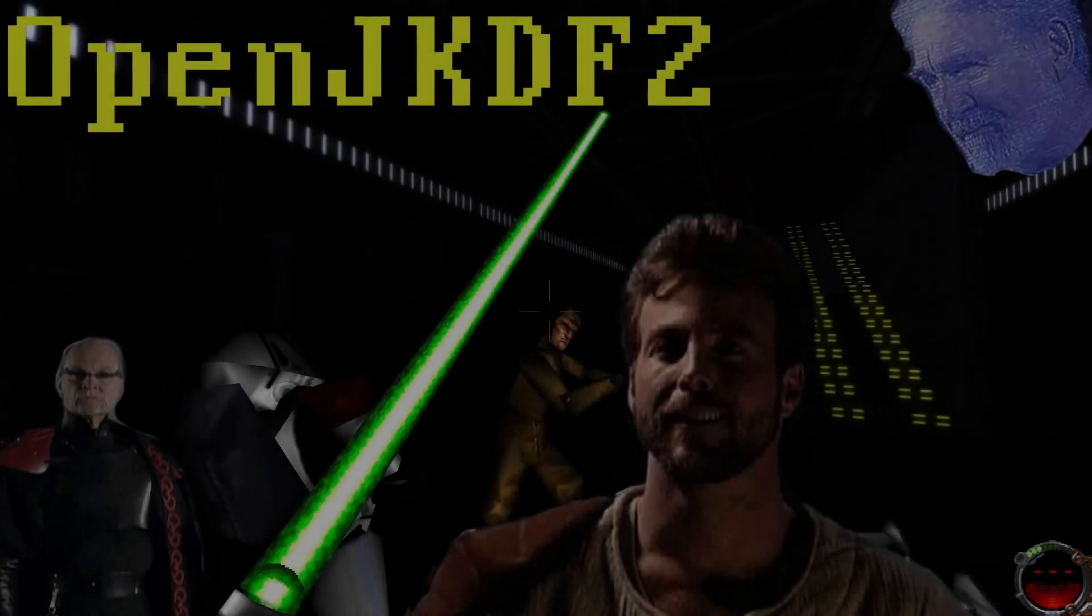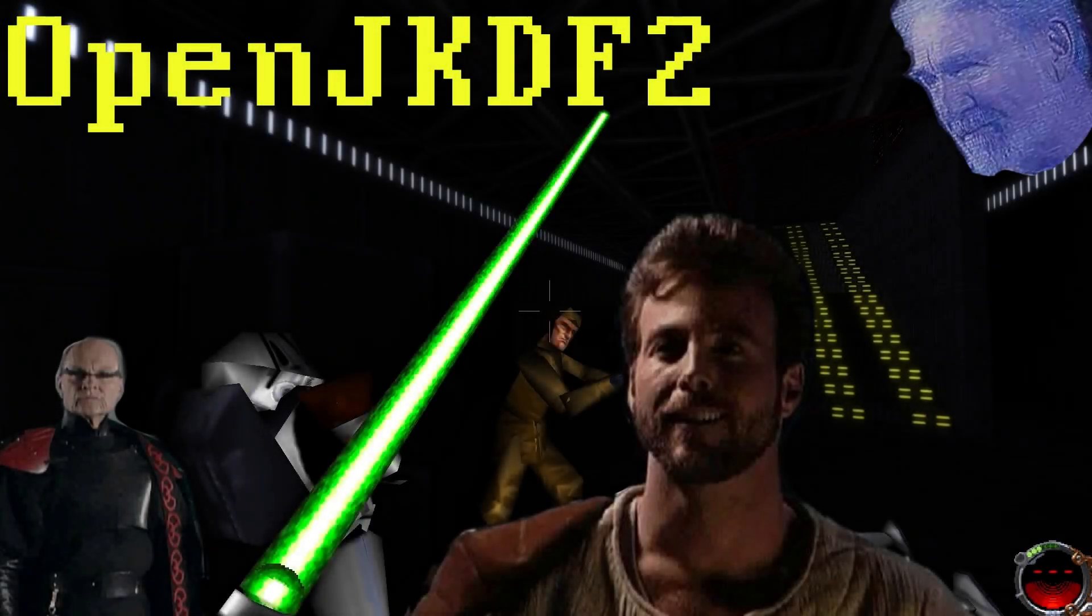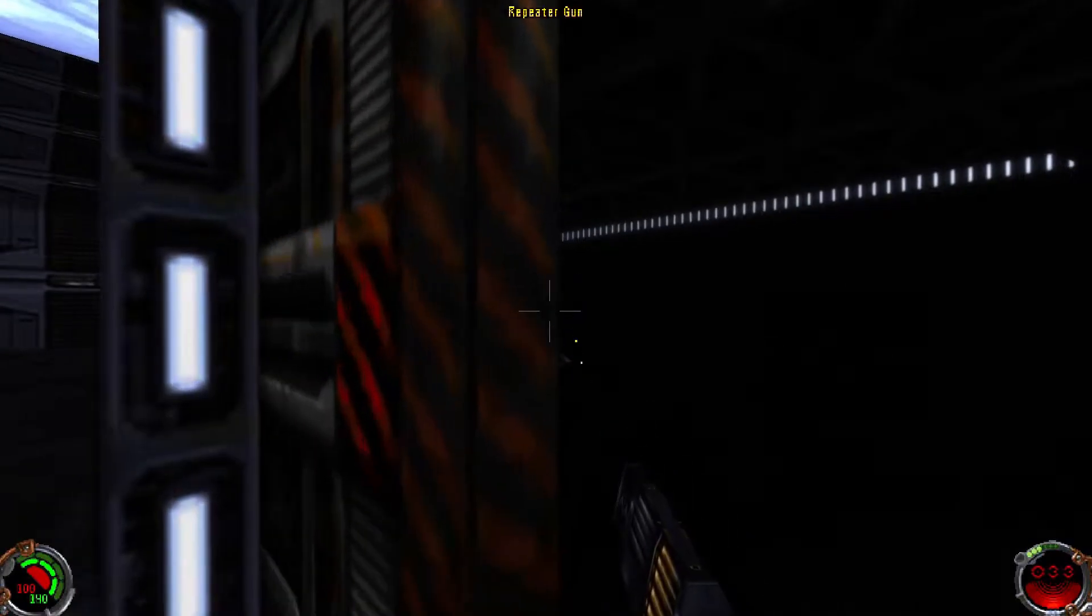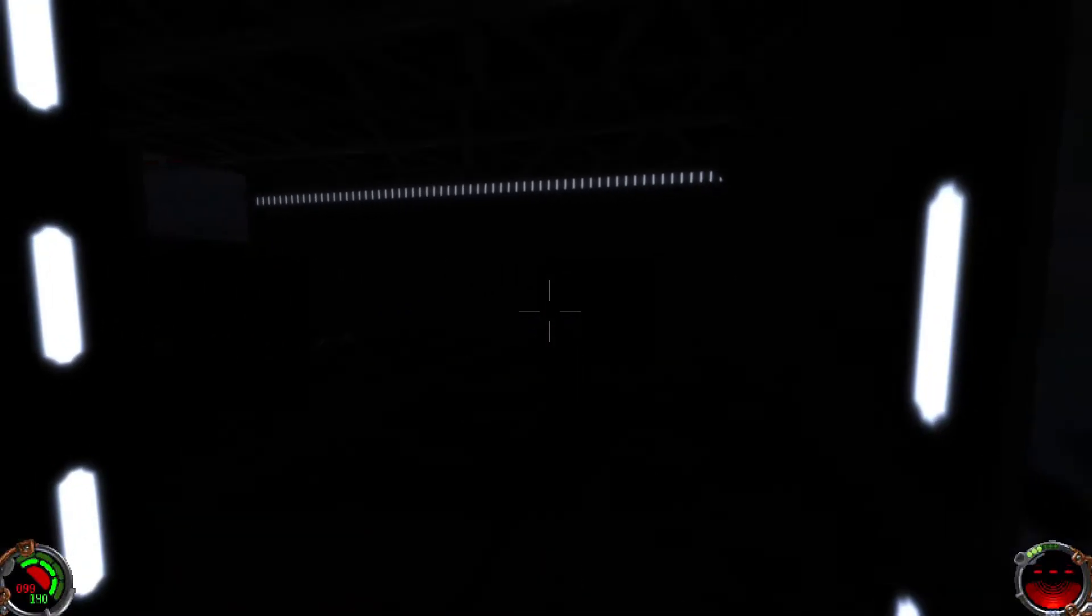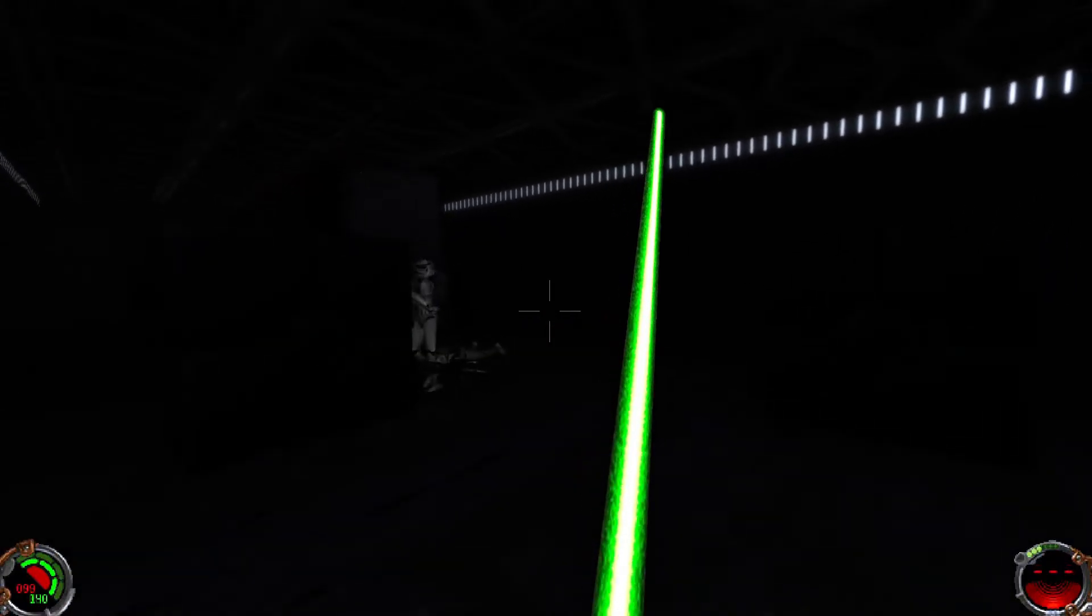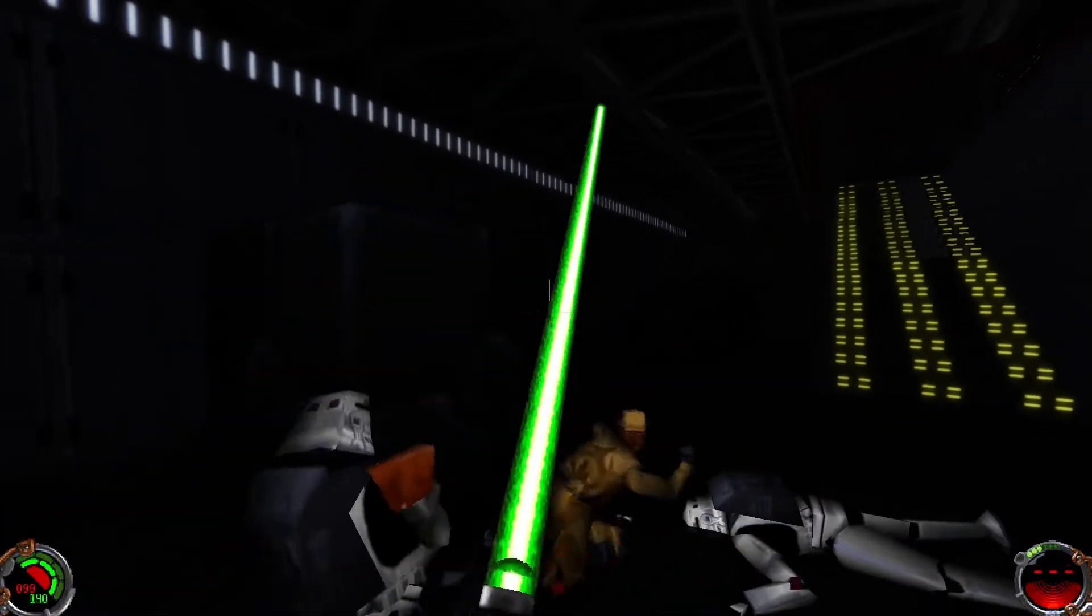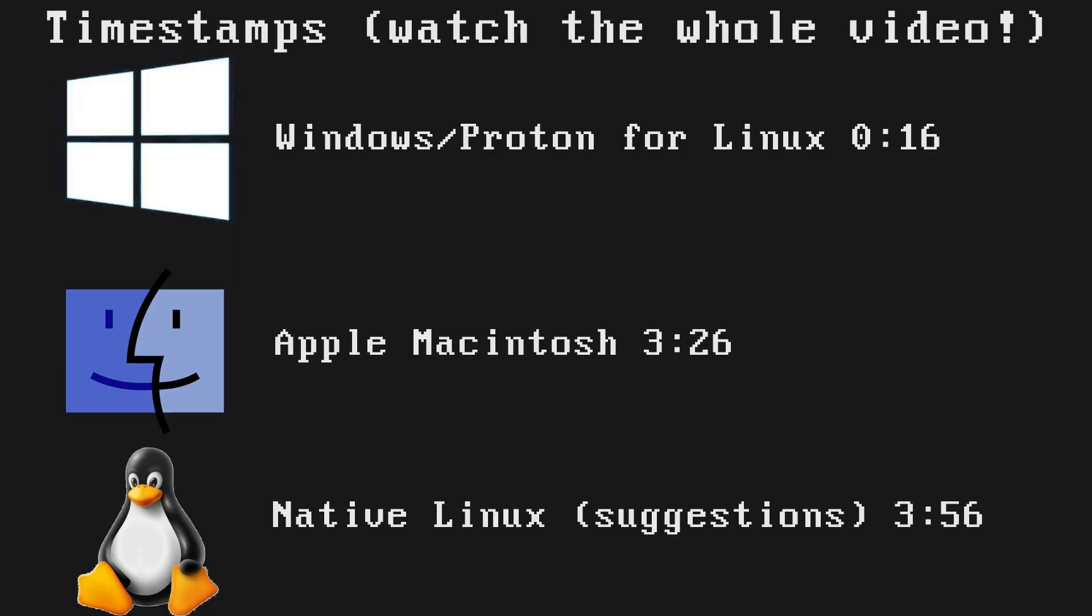I recently did a spotlight video on the brilliant engine replacement OpenJKDF2, and someone asked for an installation guide, so here you go. The guide is split into three parts, the timestamps are here and in the video description.